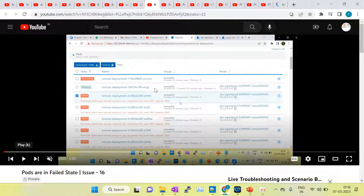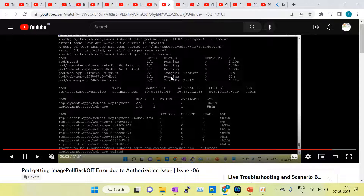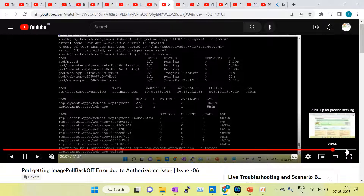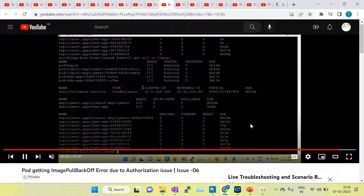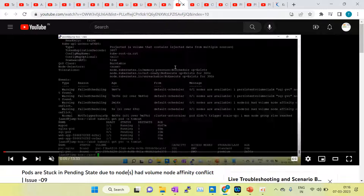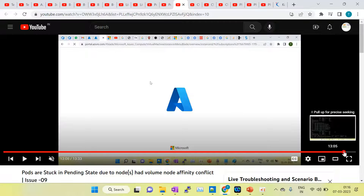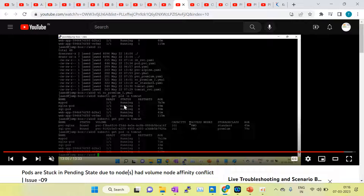You can explain to the interviewer: sometimes pods get into a failed state — how do you fix those issues? Sometimes pods have ImagePullBackOff error. You can see it here — after applying the troubleshooting method, all pods are up and running and the application is accessible. Similarly, some pods were in Pending state, and at the end of the session the pods are up and running.